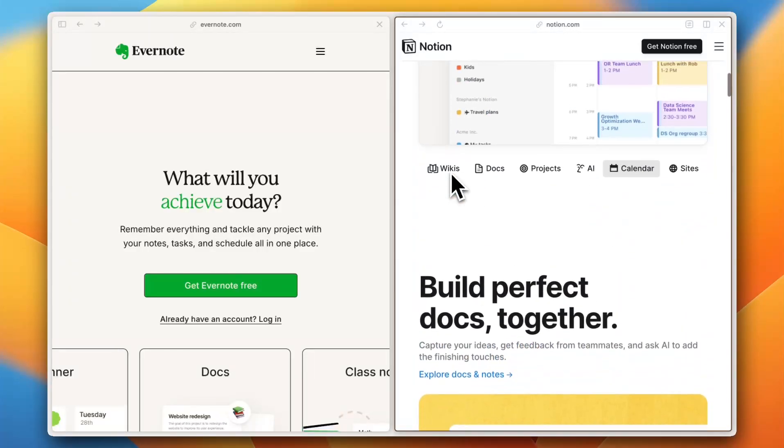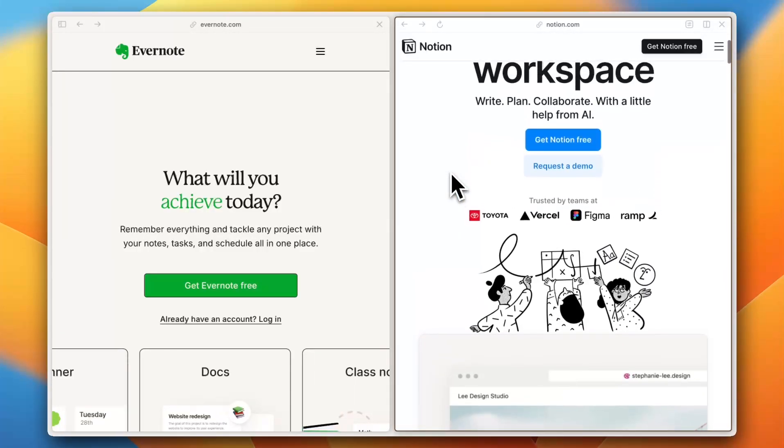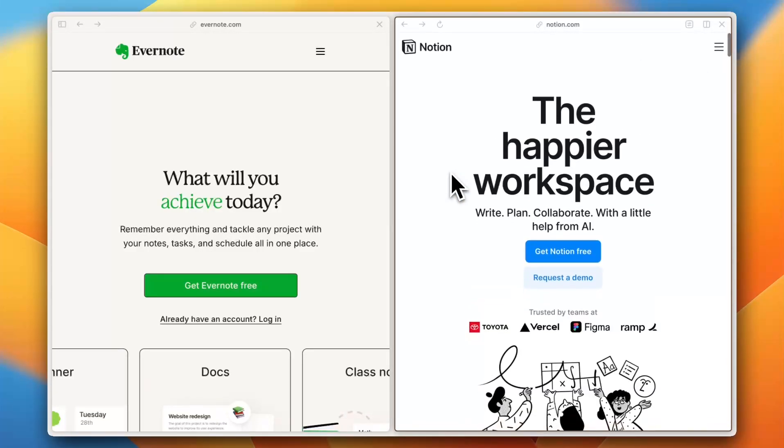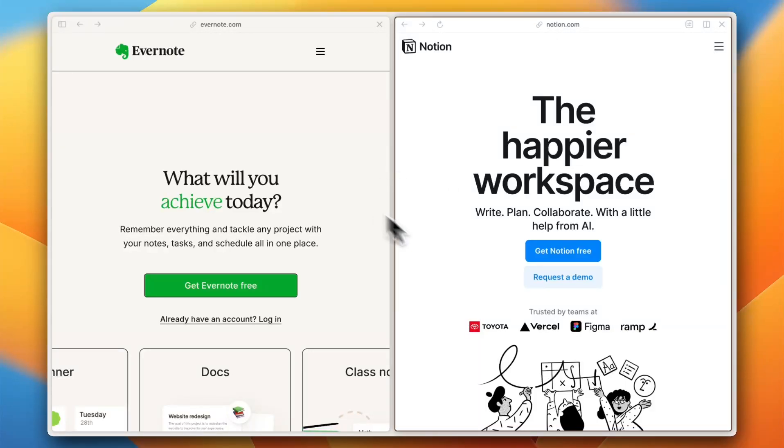Now for the final verdict: which one should you choose? If you want a simple, no-frills note-taking app that's easy to use, Evernote is a solid pick. But if you need an all-in-one workspace with customization, scalability, and better pricing, Notion is the way to go. Which one do you prefer? Let me know in the comments down below, and if this helped, don't forget to like and subscribe for more tech comparisons.